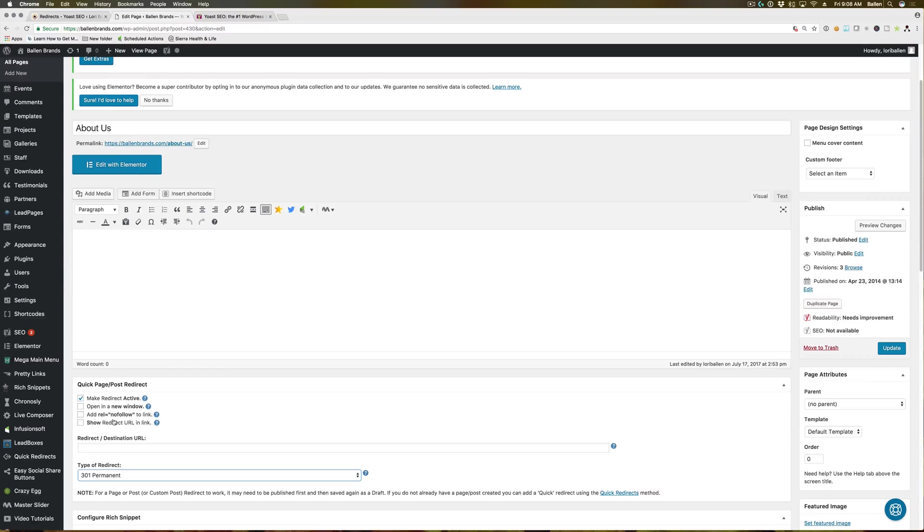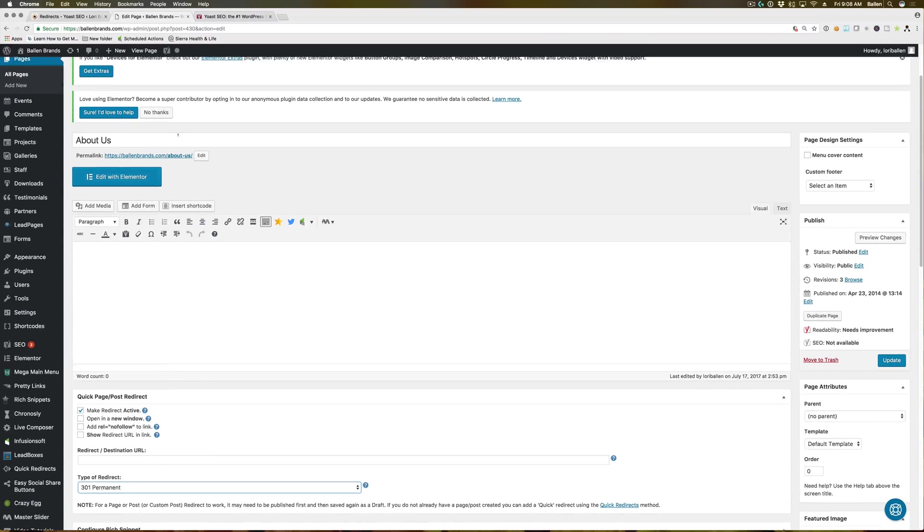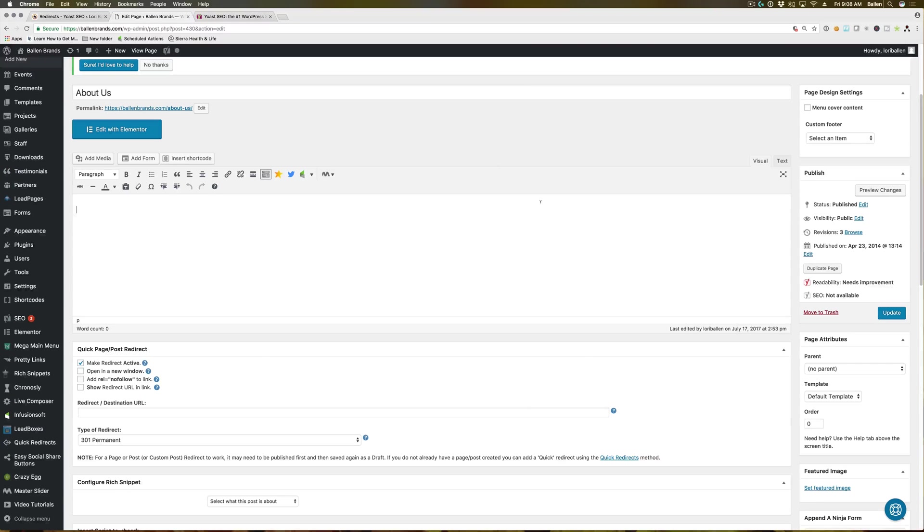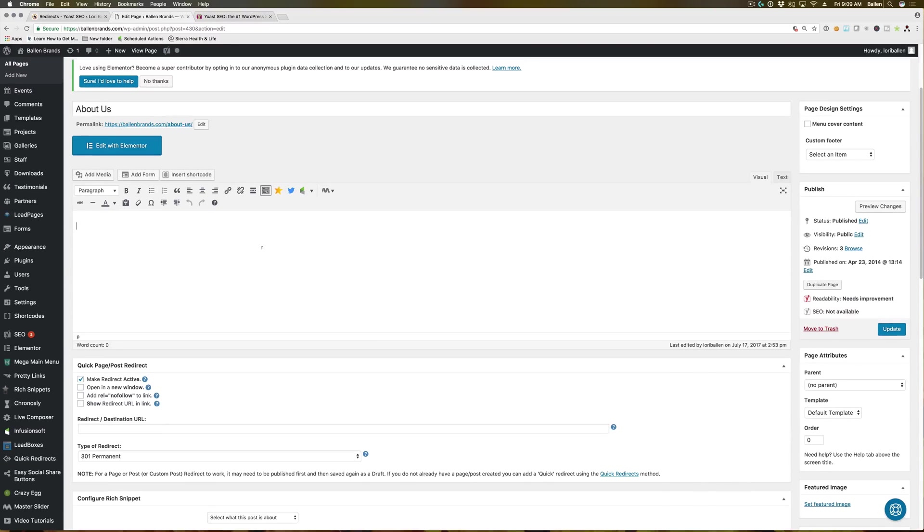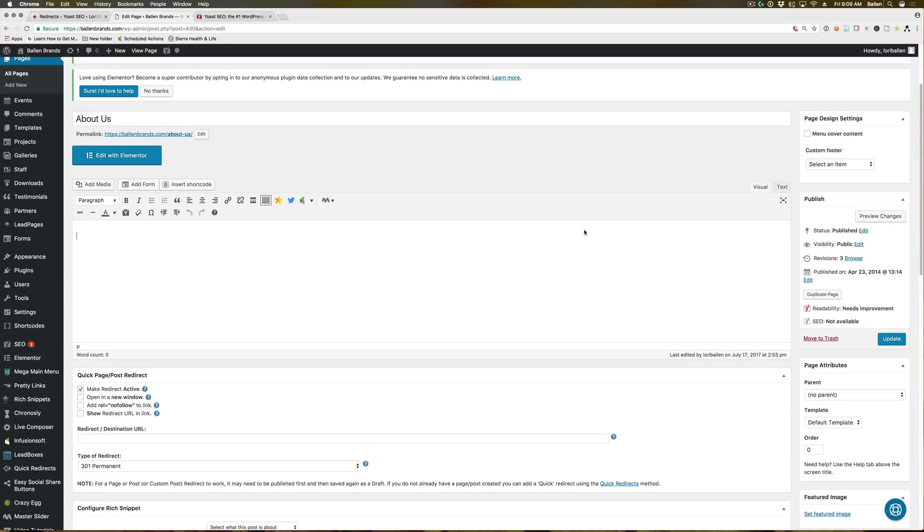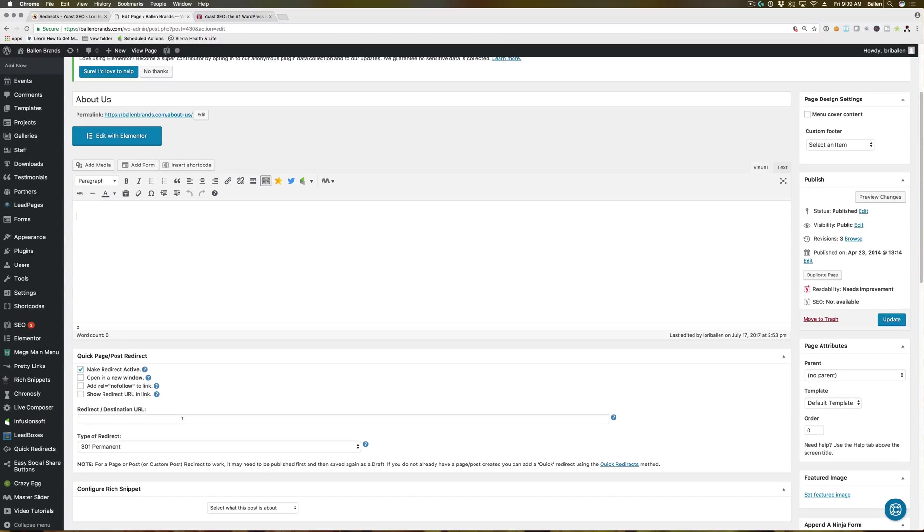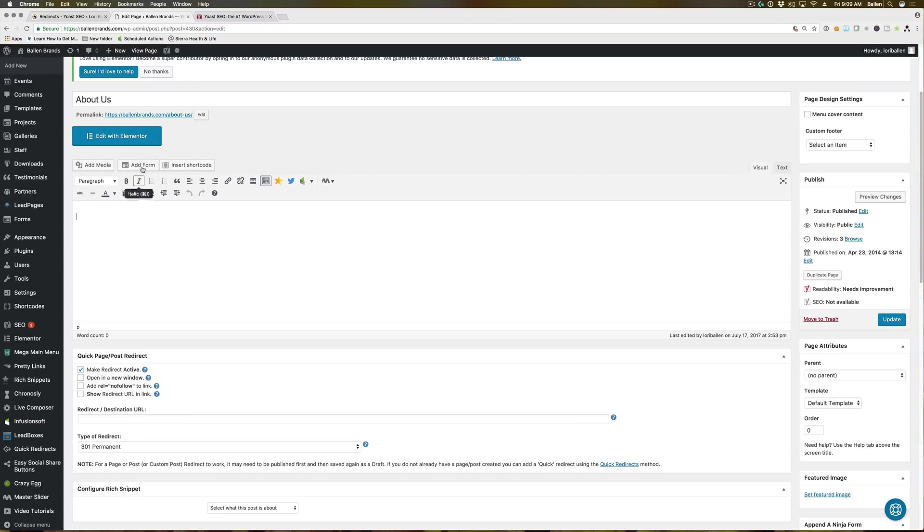Now with quick page post redirect, you cannot move this page to the trash after you do the redirect. You have to keep this page on your regular published pages. If you move it to the trash, the redirect breaks and it won't work.